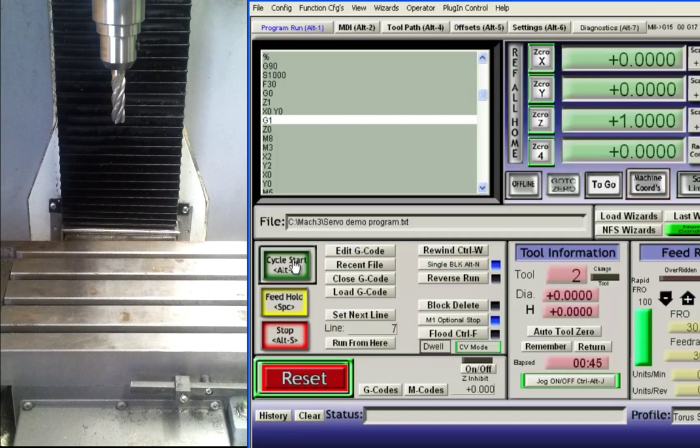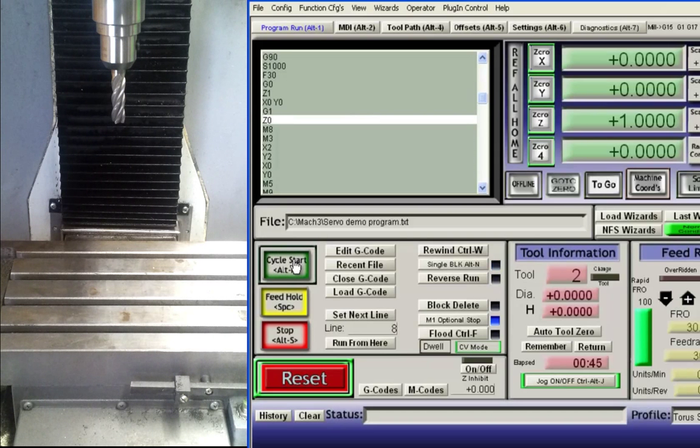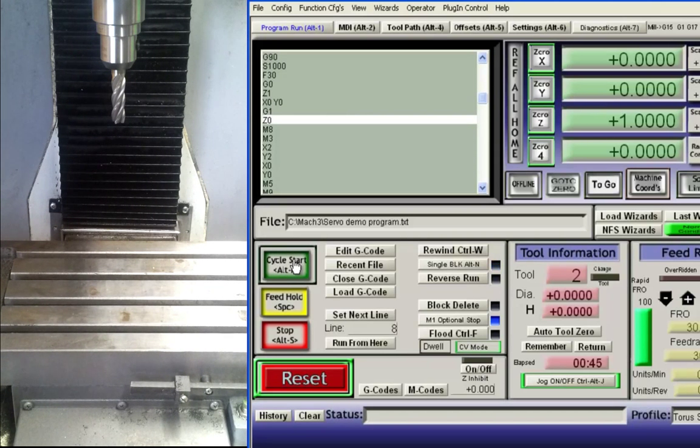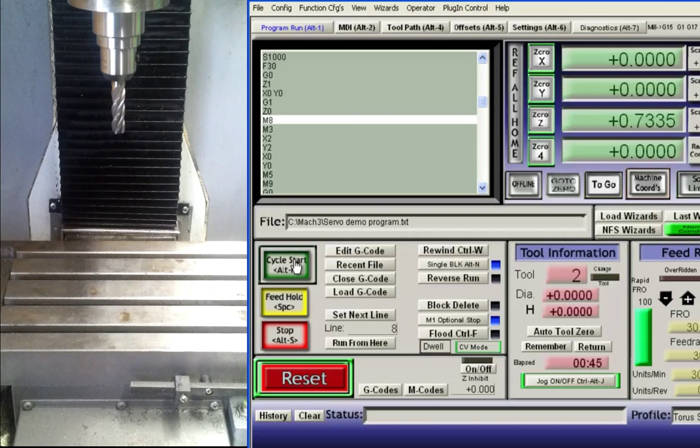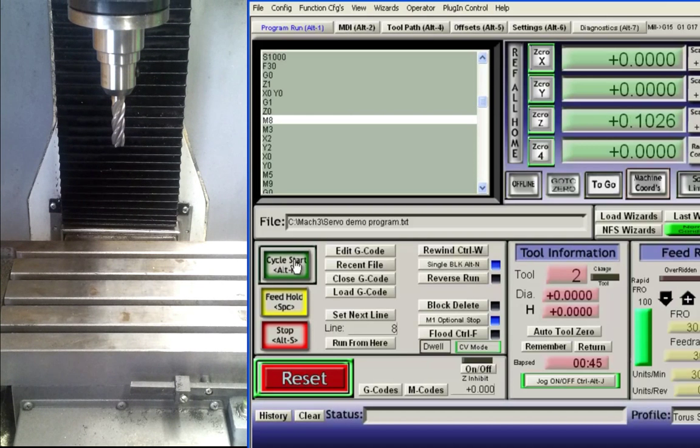At this time code G1 selects linear interpolation mode at the selected feed rate. The spindle height is now lowered to 0, preparing the cutter for operation.